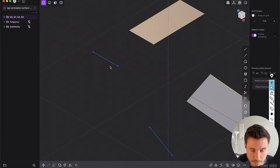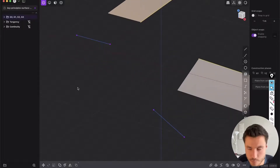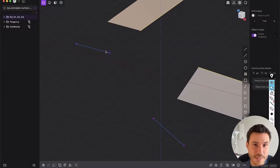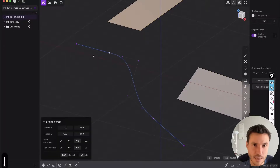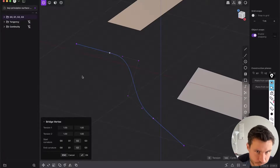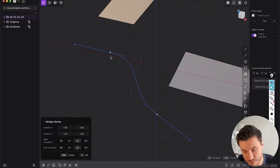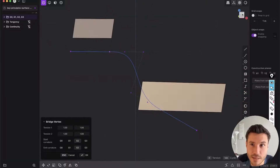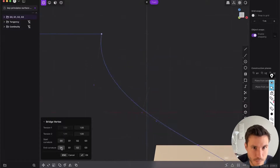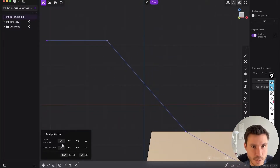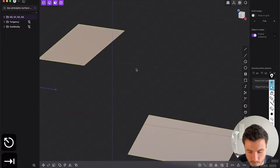You also have curves here — there are straight curves and also curved ones. If you select those points in points mode you can loft them by pressing L, or use the bridge vertex command. Let's start with G0 again — it's just a straight line. Let me hide those surfaces here.